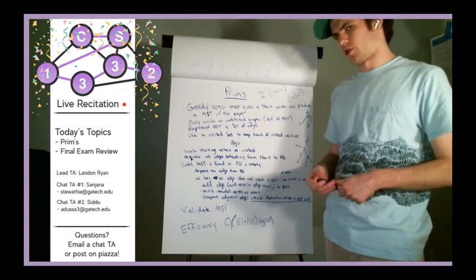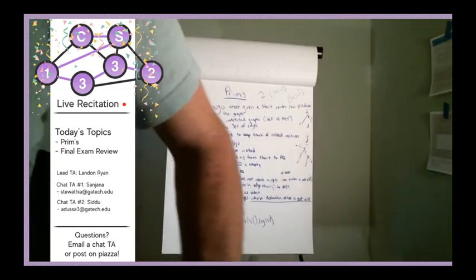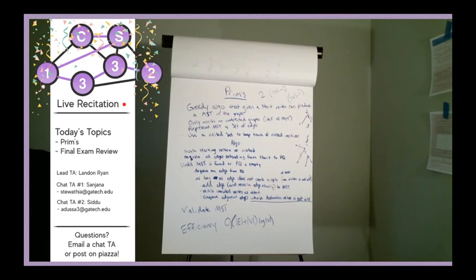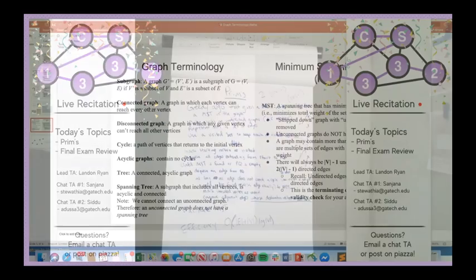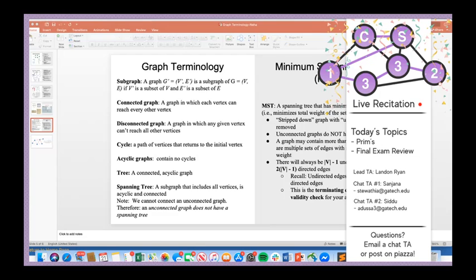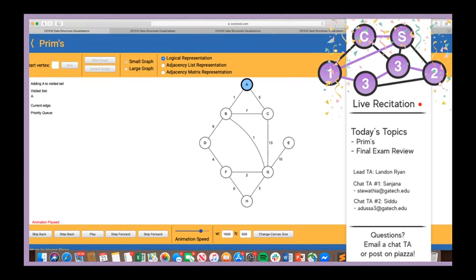Now I'll show you an example on the viz tool, which will be more helpful than seeing it on the board. On the viz tool, this is the same graph — you can follow along at csviztool.com, go to Prim's, and select A as your starting vertex. Starting from A, we mark it as visited and add its adjacent edges AB1 and AC5 to the priority queue.